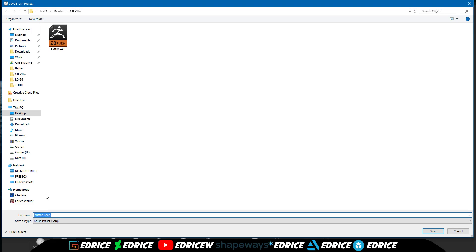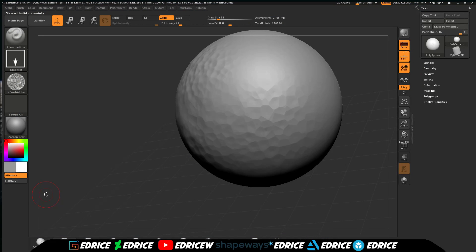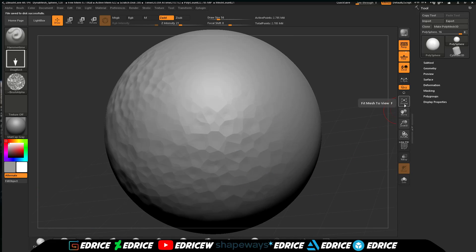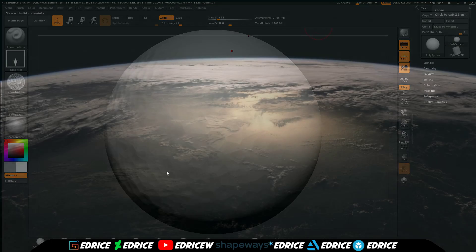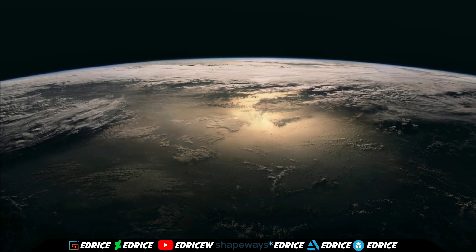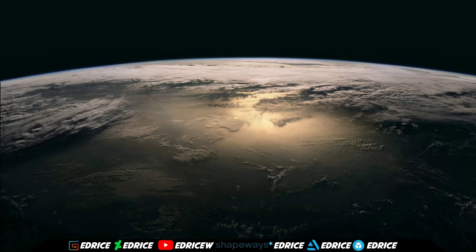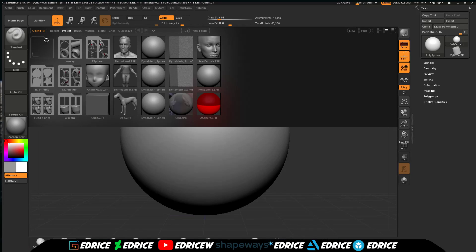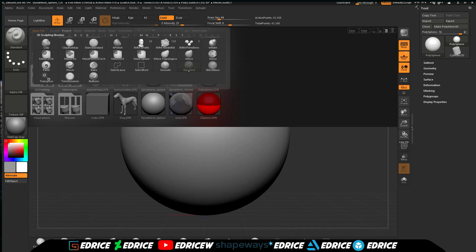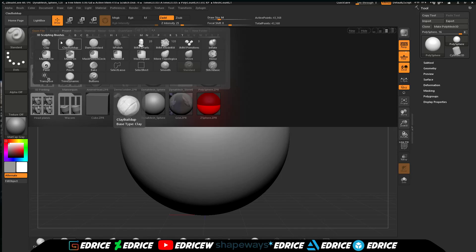So if we close ZBrush Core and start it again, our standard brush is back to being called standard again.